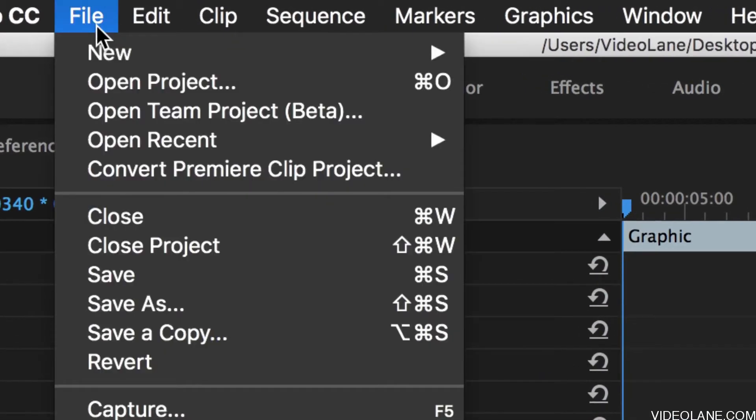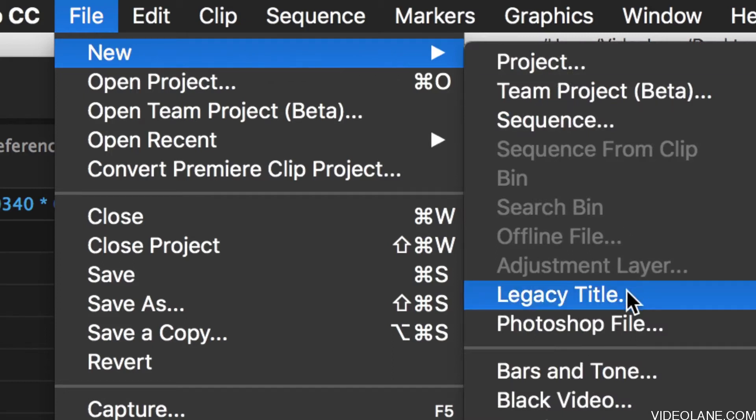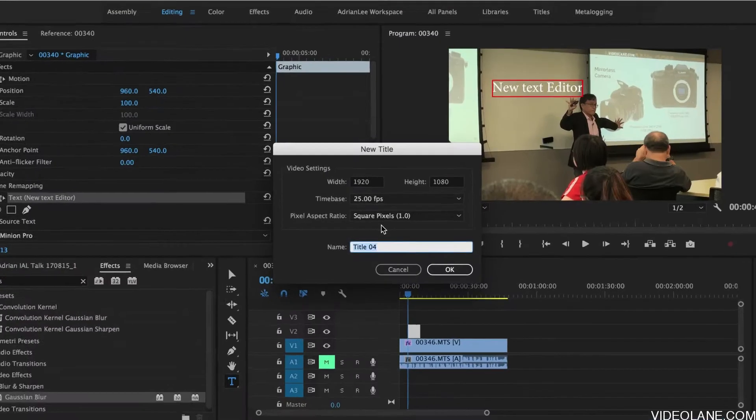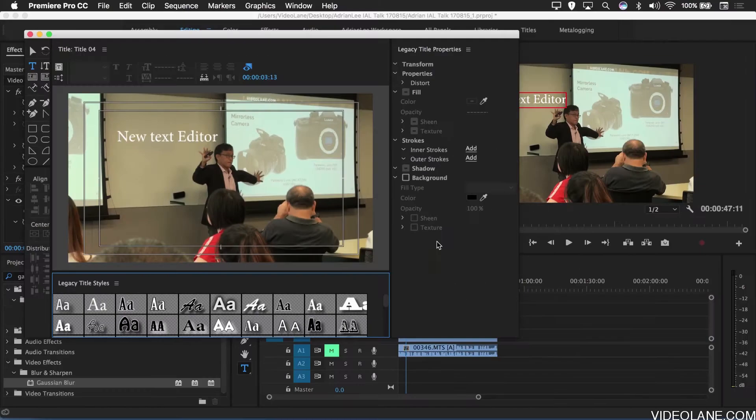Just go to the main menu and select File, New, Legacy Title. There you go — your old text editor.